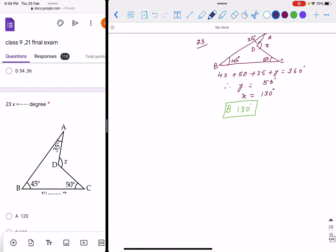Question 23: you have to find x. There are 4 sides, so the sum of all angles is 360 degrees. Suppose one angle is y, it will be 50 degrees. Therefore x will be 130 degrees.